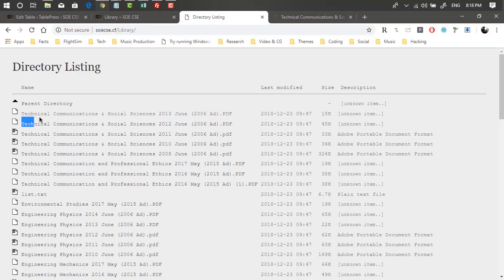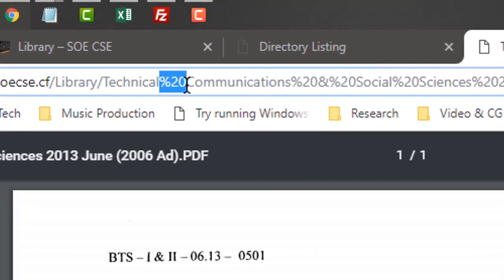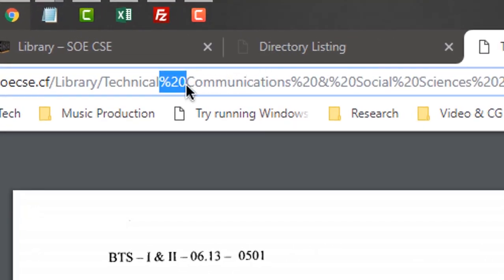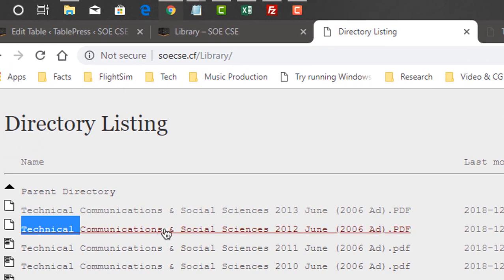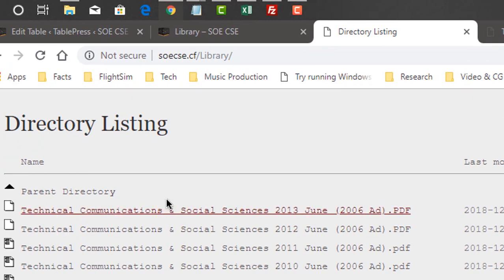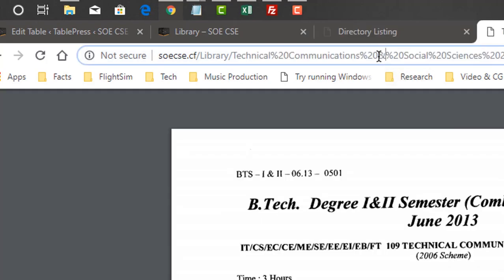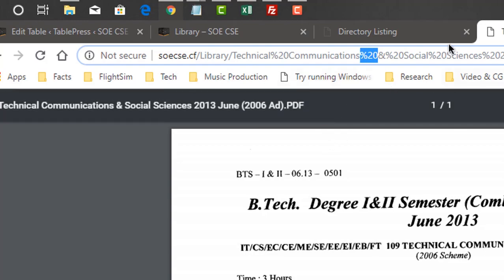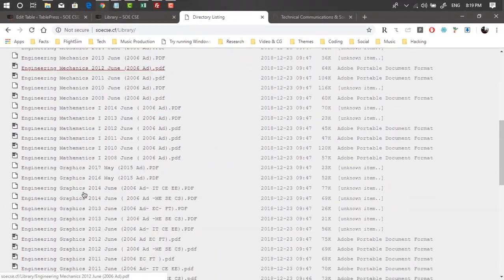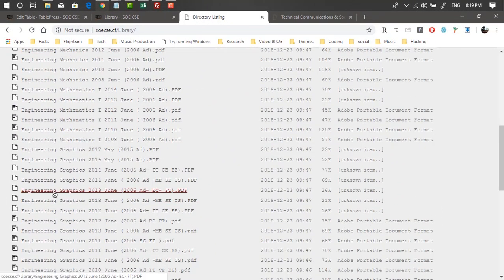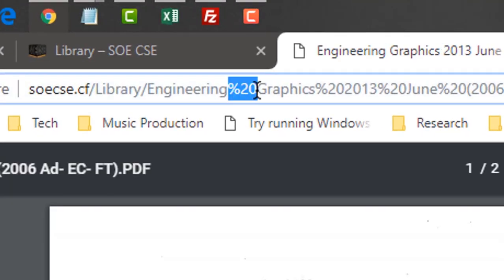Notice that spaces in filenames are replaced with '%20' in URLs. For example, 'Technical Communication' becomes 'Technical%20Communication', and 'Engineering Graphics 2013' becomes 'Engineering%20Graphics%202013'. This is because each space is encoded as '%20' in URLs — this is standard URL encoding.